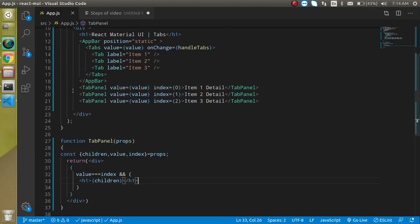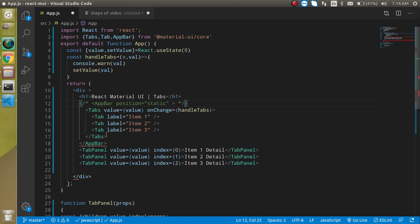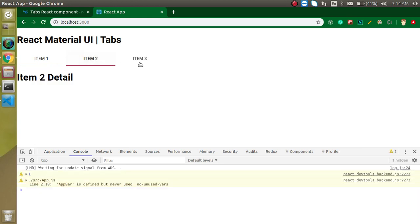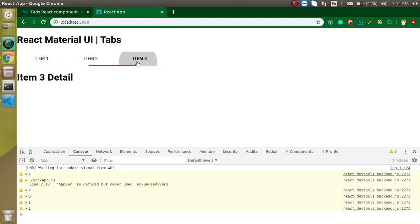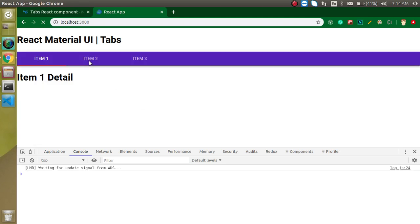This is the simple way to use tabs in React Material UI. I also told you that AppBar is optional — if you remove it, you can still achieve all these things, but the tabs will be colorless. They still work fine but without any color. You can add color manually or simply use AppBar. That's all about a simple tab in React Material UI. If you have any questions, ask in the comment box, and please don't forget to subscribe to my channel.